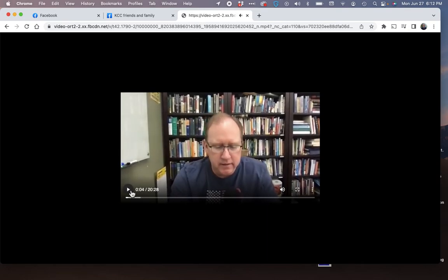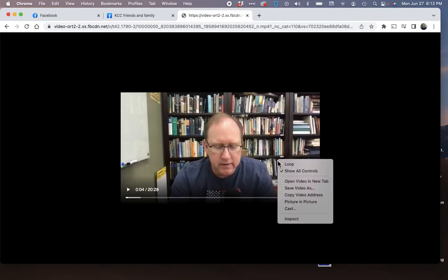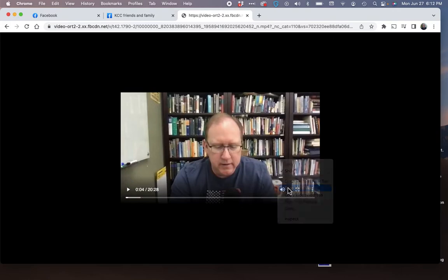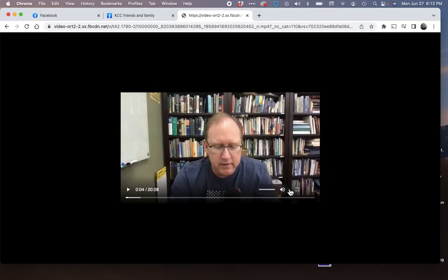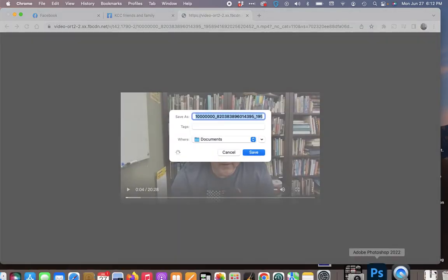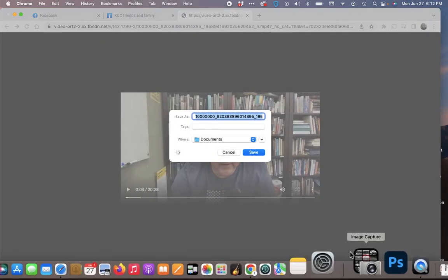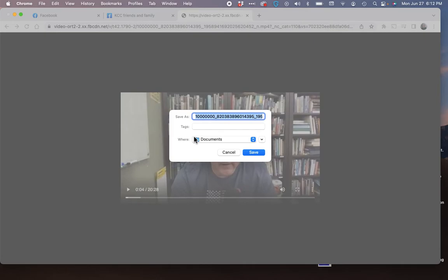I know there were a lot of steps there. You can back up and watch this and walk through this again. But once I've got this tab open with the video, I can right click on it, and now I have the option to save the video as.